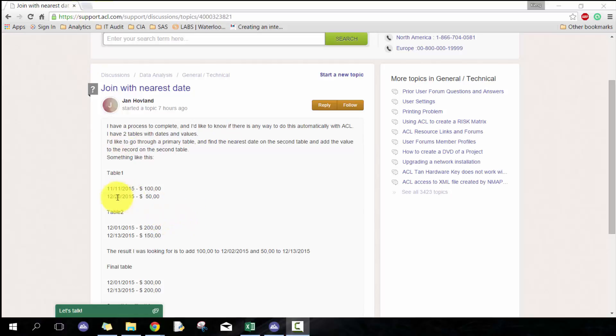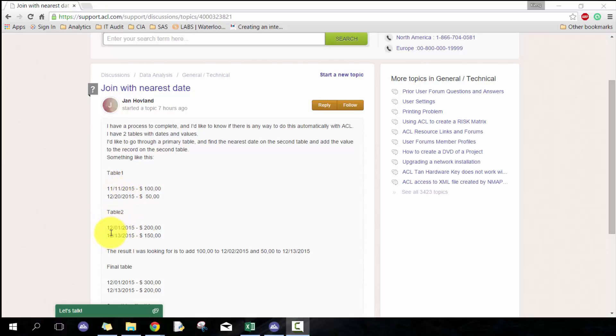The example given here is if you look at this first record, it's November 11th 2015 with $100, and then we have table two. The nearest one here would be December 1st 2015 at $200, because that's closer than December 13th 2015 which is $150.